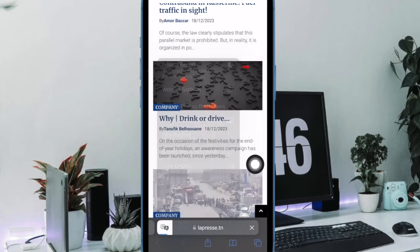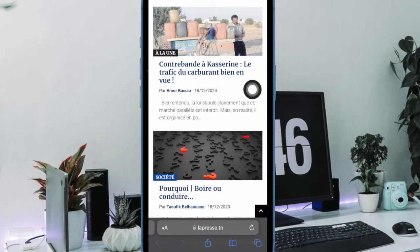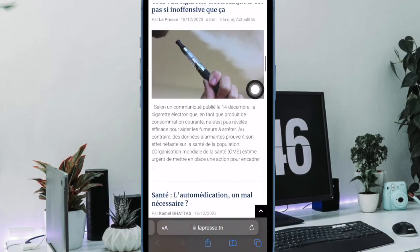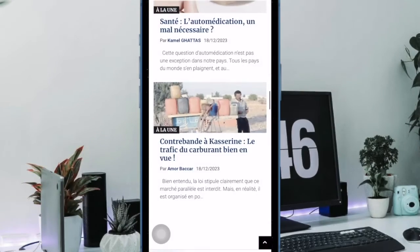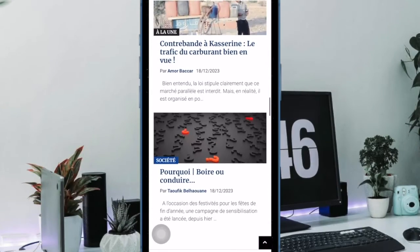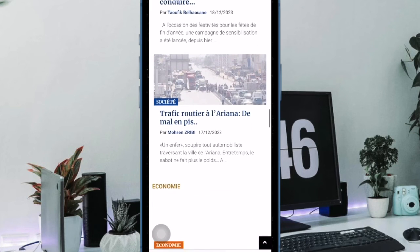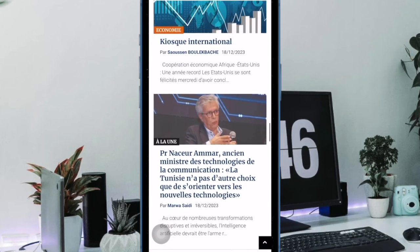It will instantly refresh the entire page and show the original content. That's how you can easily translate web pages in Safari on iPhone and iPad. If you found this video helpful, do like and share it. I'll see you in the next video with more such handy tips and tricks. Till then, stay safe and have a great time.